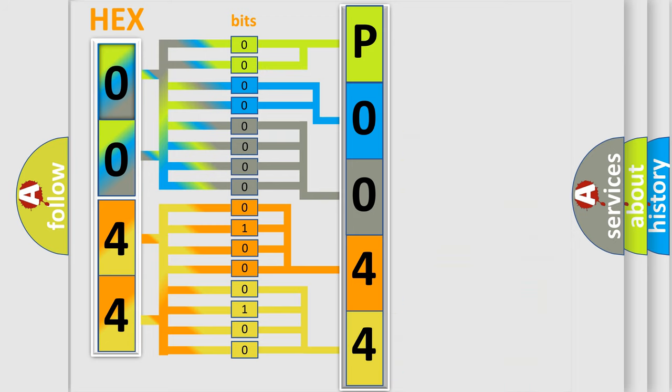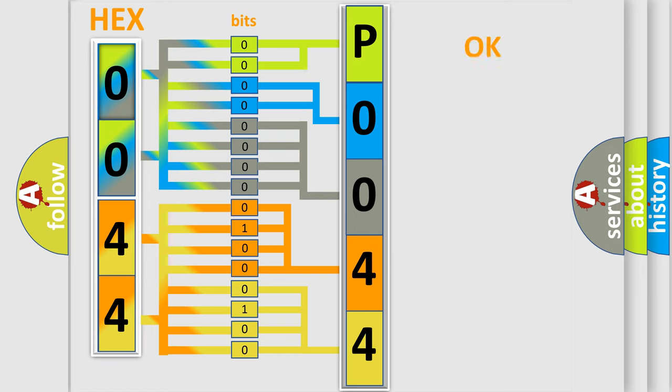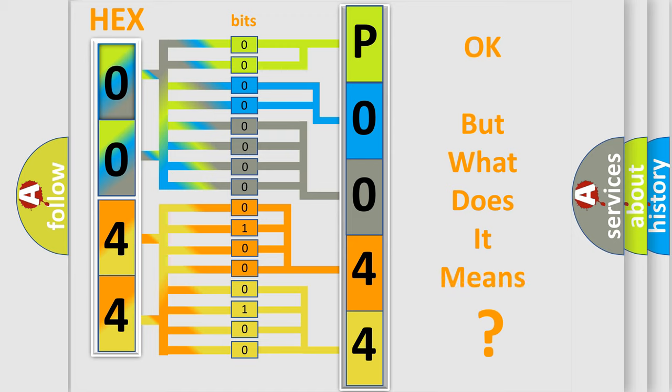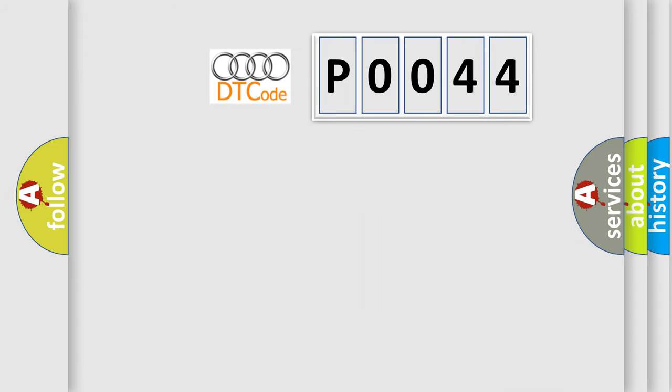We now know in what way the diagnostic tool translates the received information into a more comprehensible format. The number itself does not make sense to us if we cannot assign information about what it actually expresses.